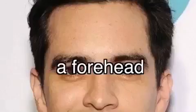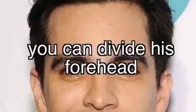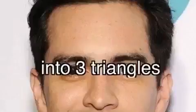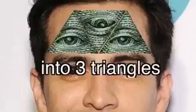Brendan Ury, guess what is on his face? A forehead. You can divide his forehead into 3 triangles.